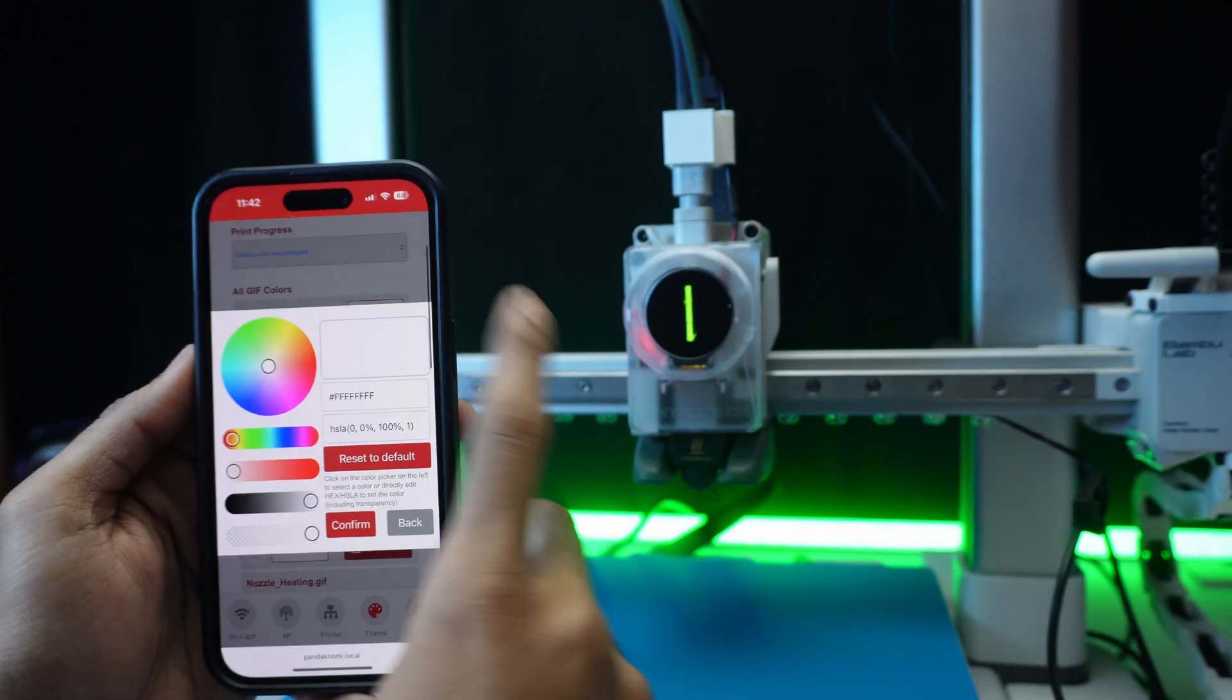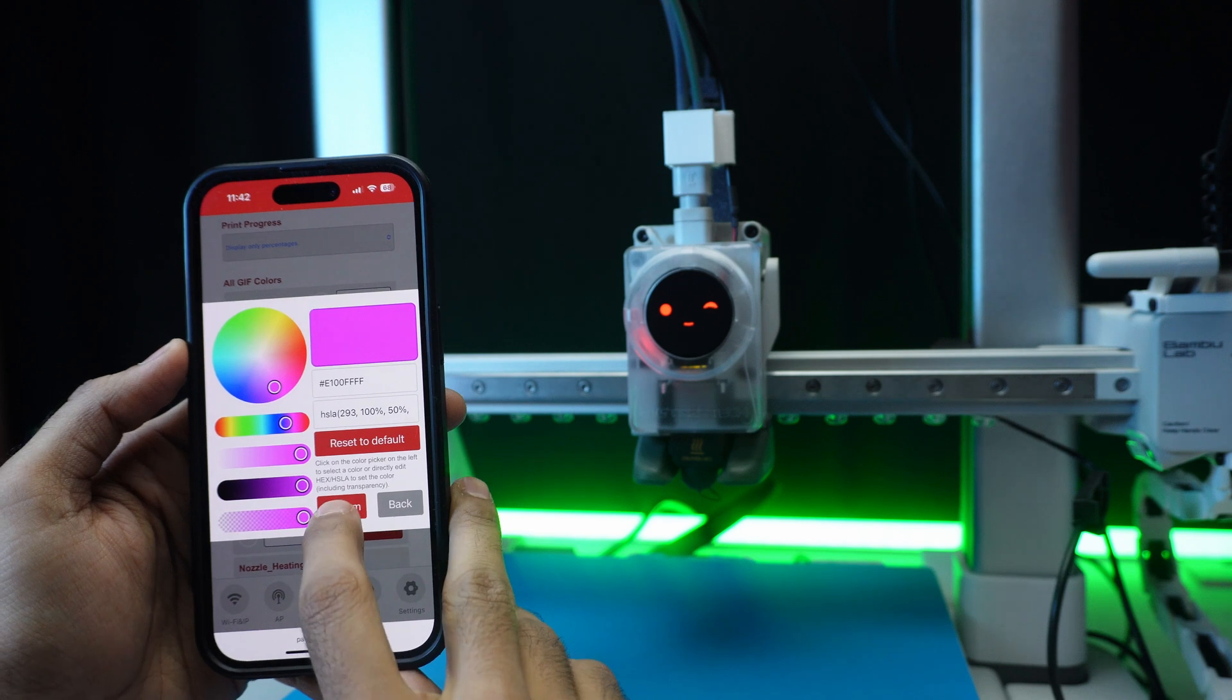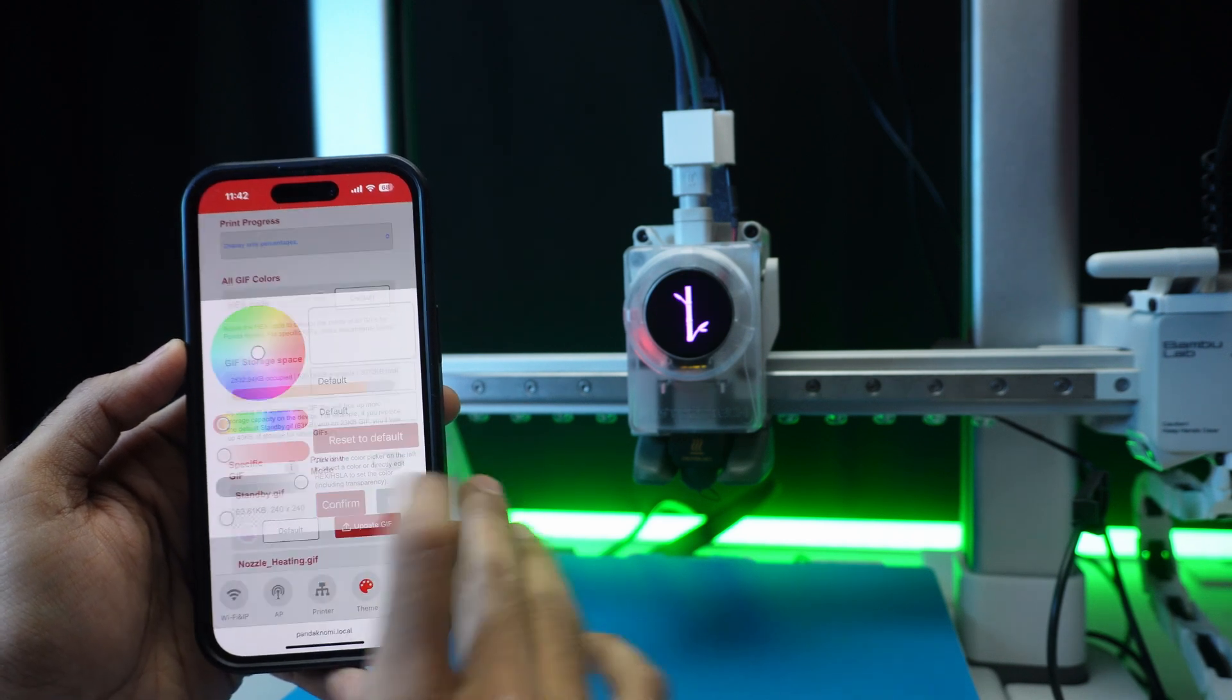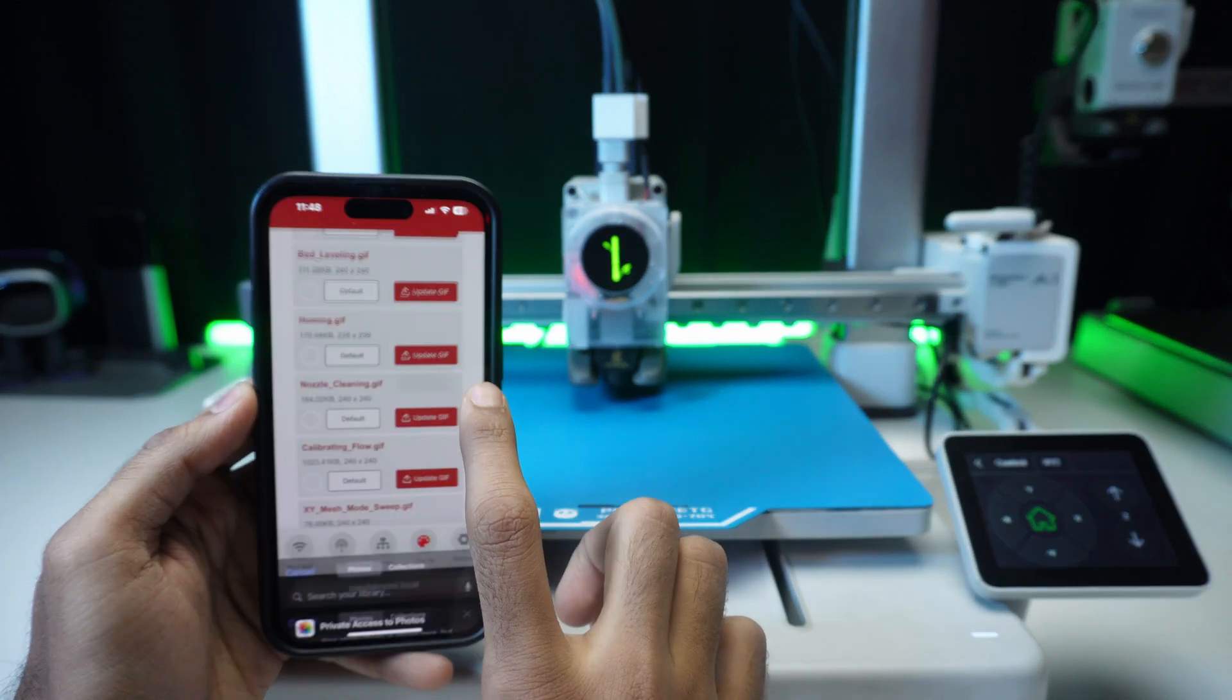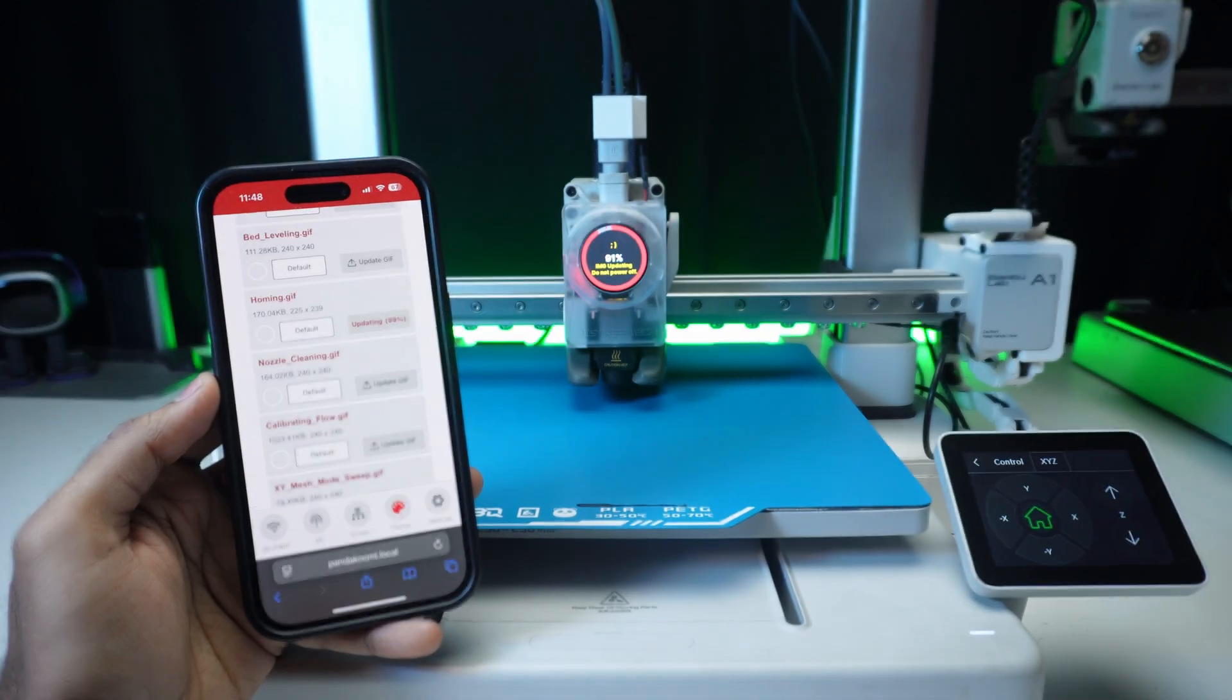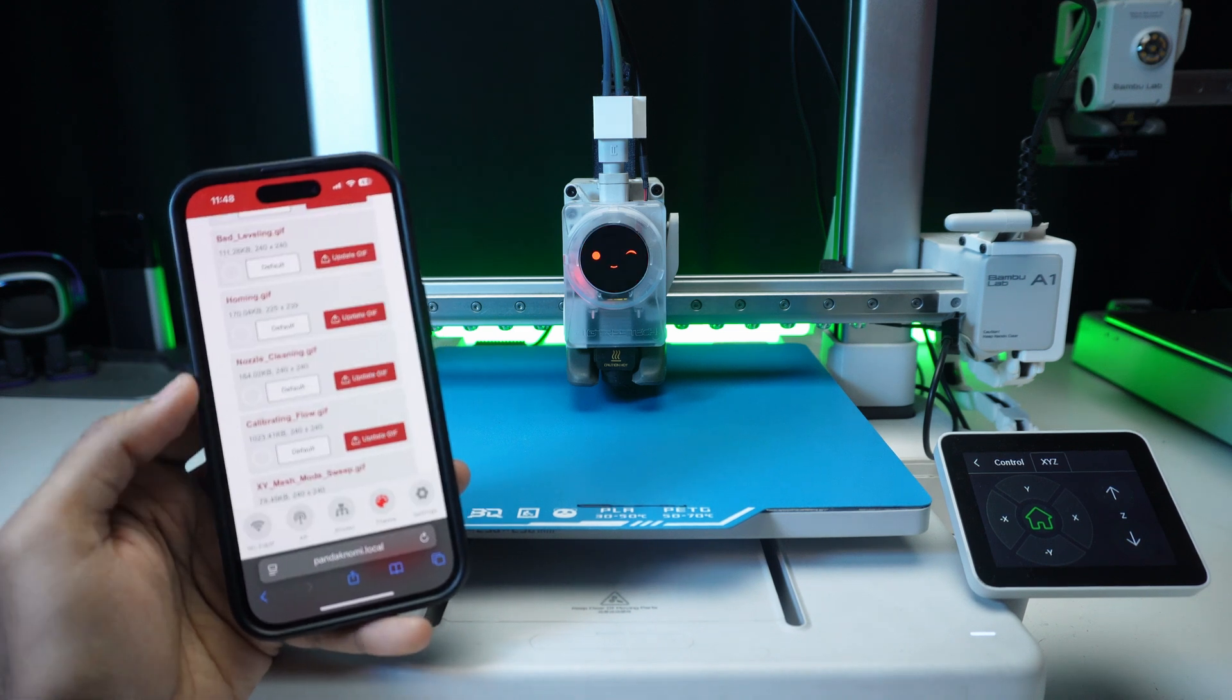Now, we can customize colors, upload gifs, or even meme-worthy animations. It's surprisingly simple and adds a fun personal touch to our printer.